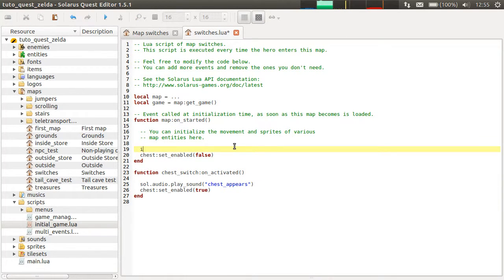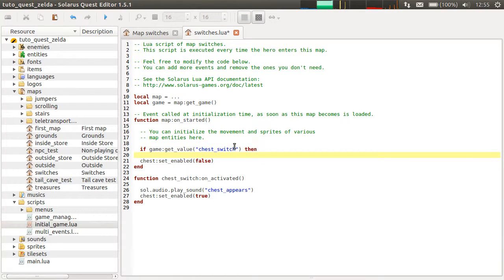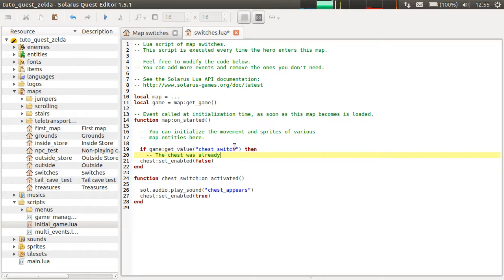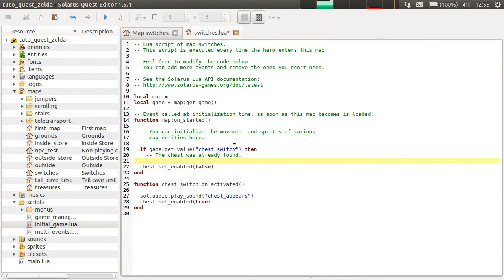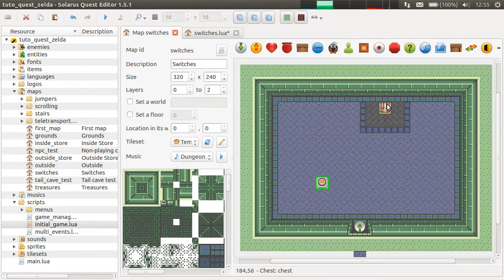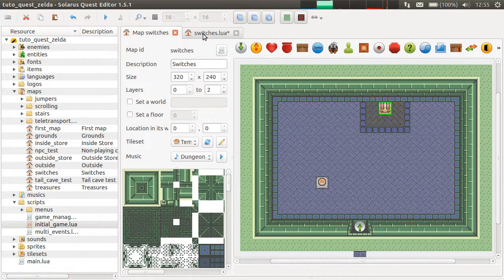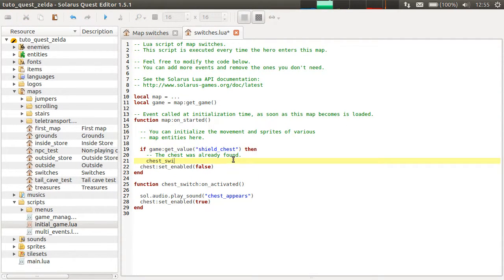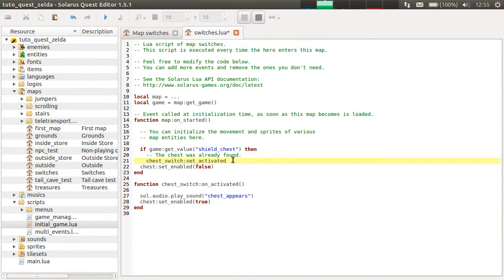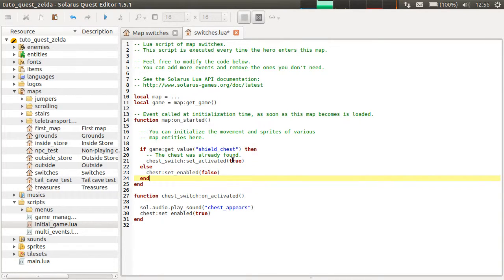We don't disable the chest, but instead we set the switch to be activated. There will be a condition here: if game get value, and the variable of the chest, the chest was already found. Then chest switch is the entity, the switch entity. There is a set activated function true. Otherwise, we disable the chest.